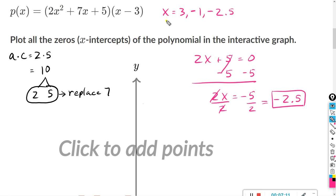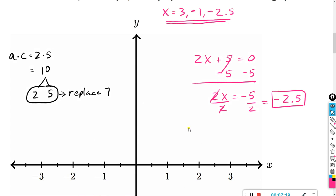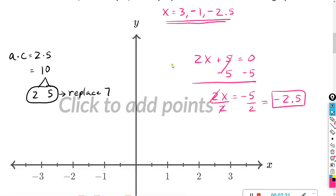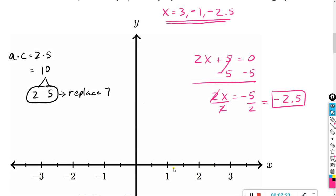So we have three zeros to graph. The zeros are where the graph crosses the x-axis: x equals 3, x equals negative 1, and x equals negative 2.5. Here's negative 2, here's negative 3 — so negative 2.5 is right in between.